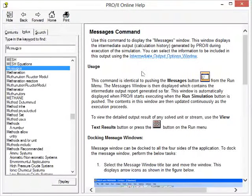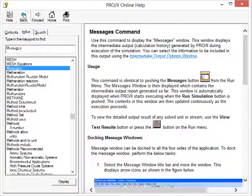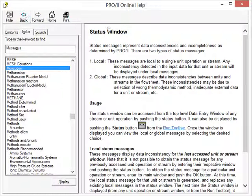The message window is quite useful because it displays immediate output information generated by Pro 2 during the execution of the simulation, and the status window is useful because you've got these local and global messages.